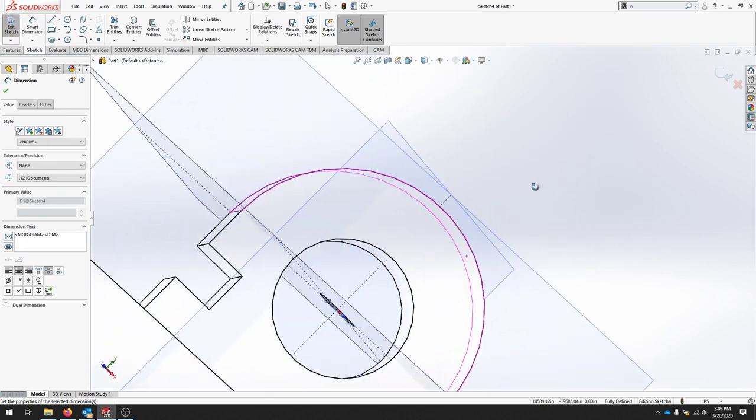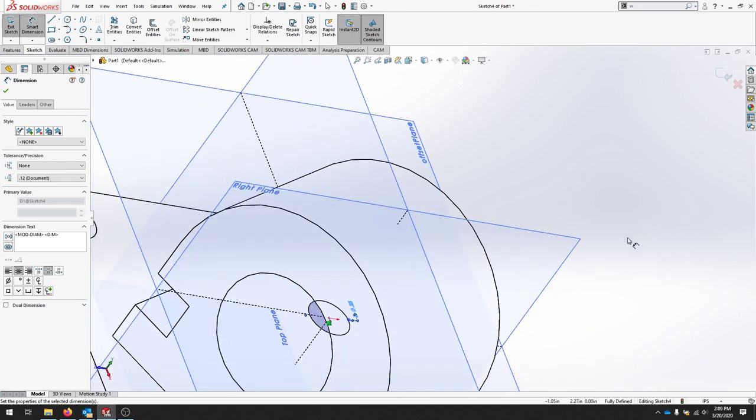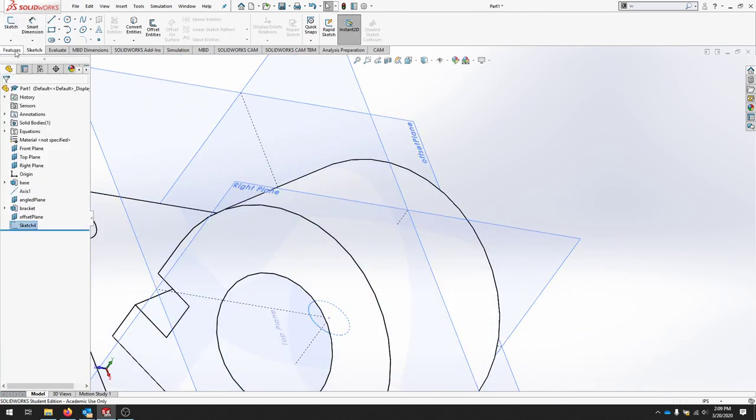When I rotate my part, you can see the hole is in the center of this larger hole, perpendicular. I'll exit this sketch.